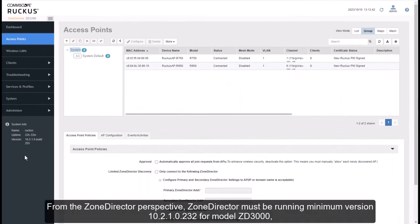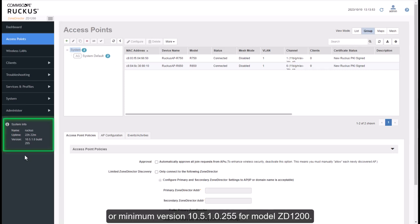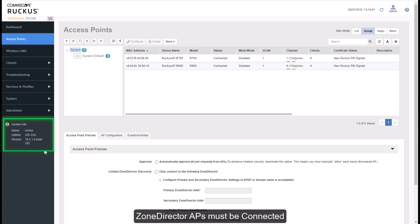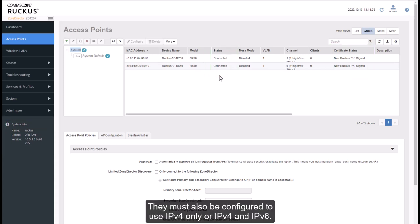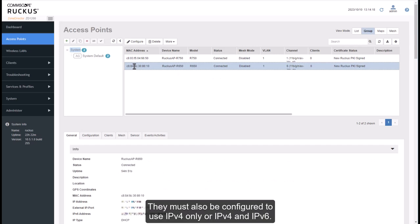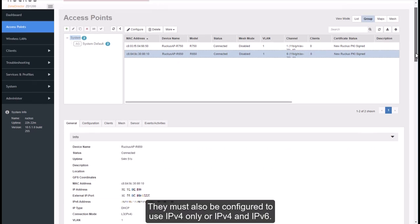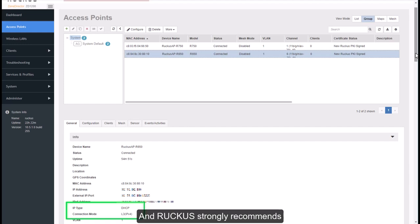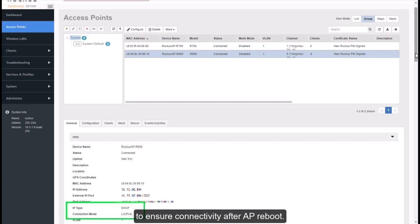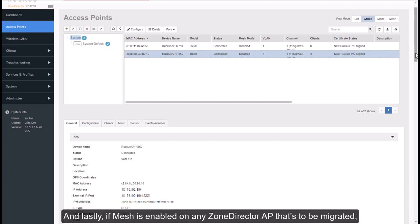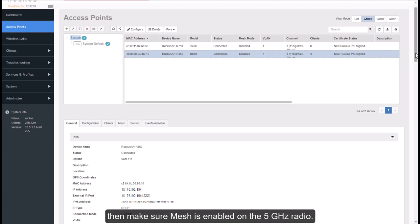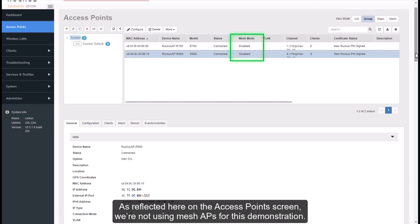From the Zone Director perspective, Zone Director must be running minimum version 10.2.1.0.232 for model ZD-3000, or minimum version 10.5.1.0.255 for model ZD-1200. Zone Director APs must be connected and they must have the new Ruckus PKI signed certificate. They must also be configured to use IPv4 only, or IPv4 and IPv6. Ruckus strongly recommends having the IP address set to DHCP to ensure connectivity after AP reboot. And lastly, if Mesh is enabled on any Zone Director AP that's to be migrated, then make sure Mesh is enabled on the 5 GHz radio. As reflected here on the access point screen, we're not using Mesh APs for this demonstration.